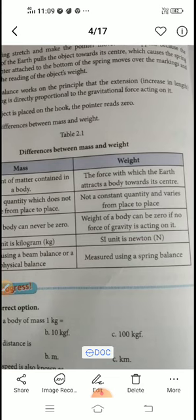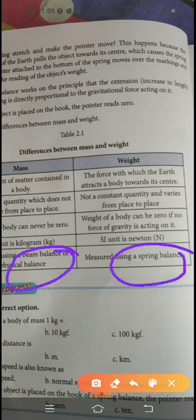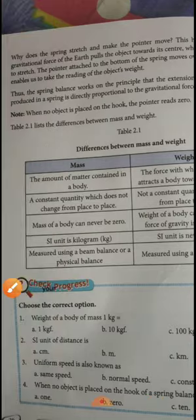We use a beam balance or physical balance for measuring mass, and a spring balance for measuring weight. You know how a beam balance works, but let's look at the principle behind a spring balance.